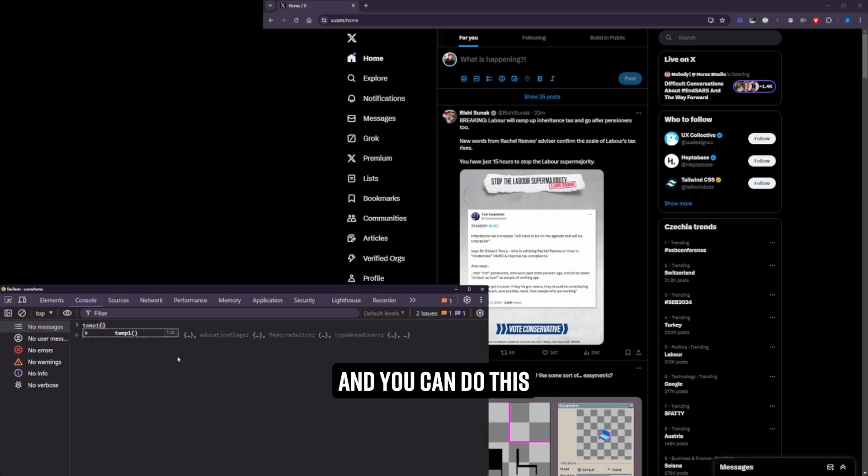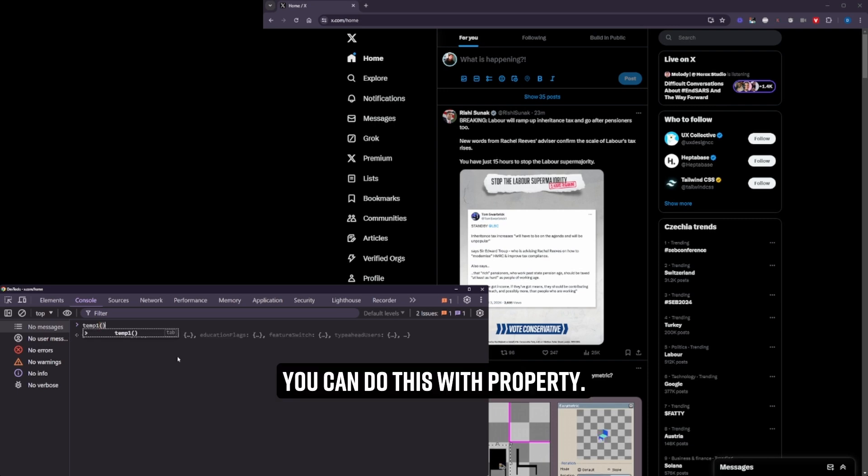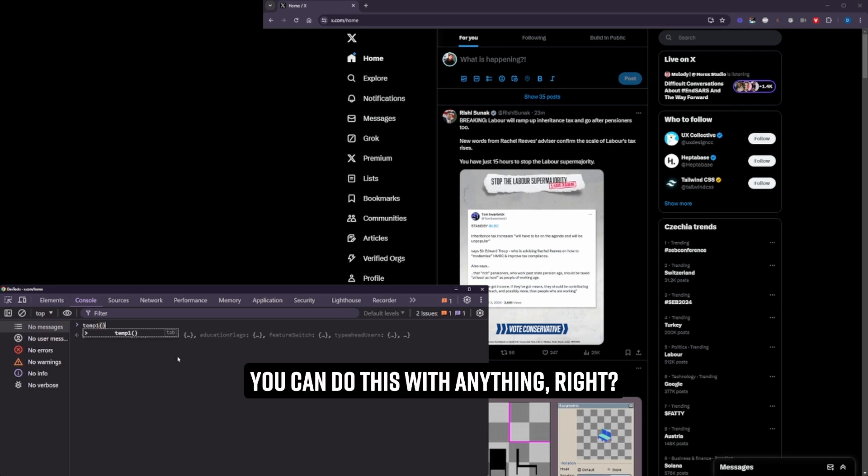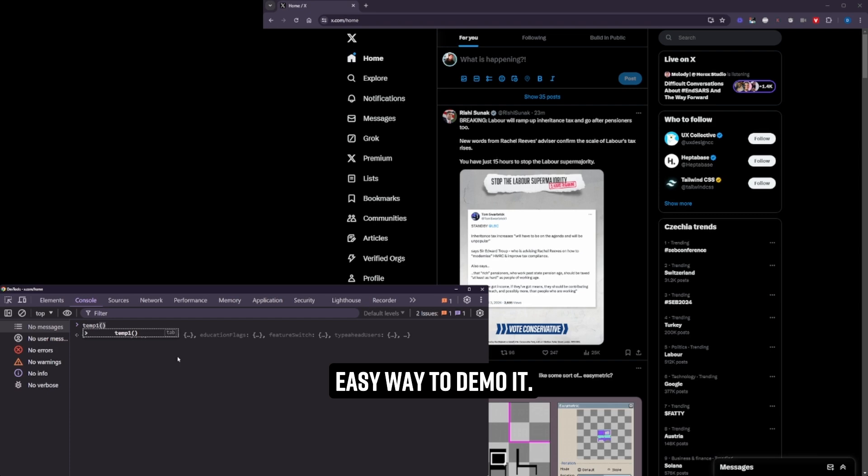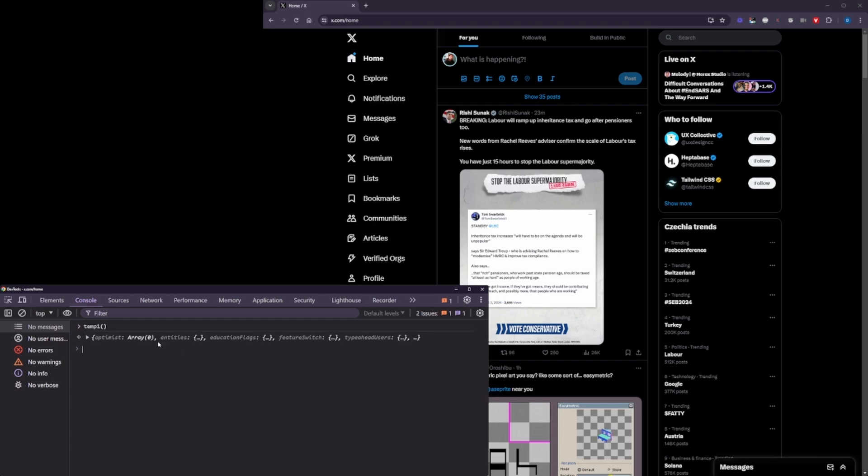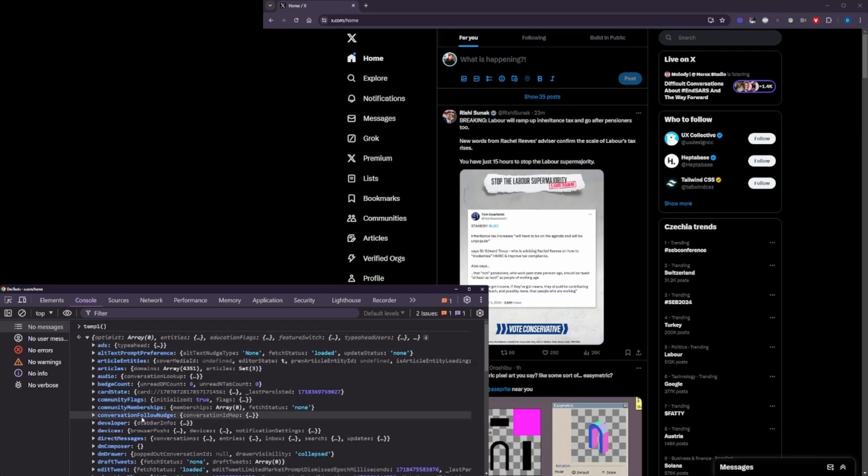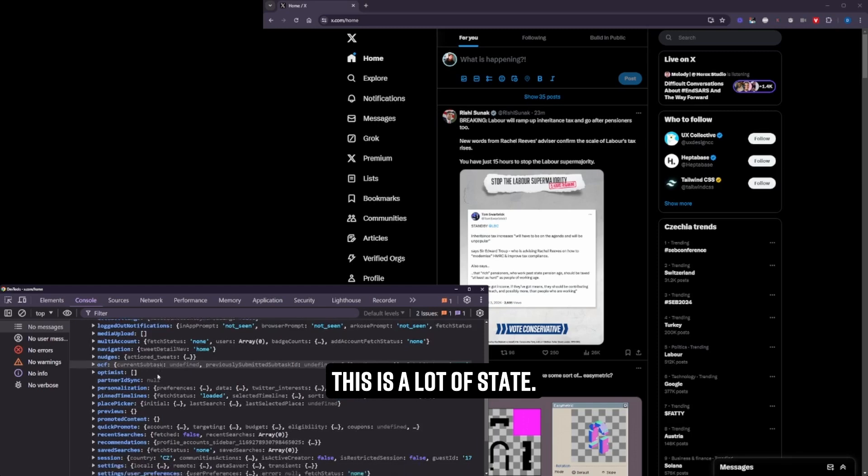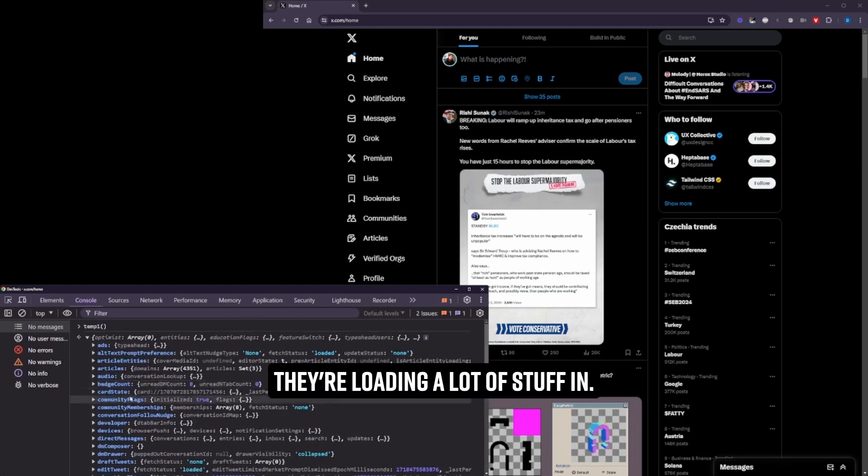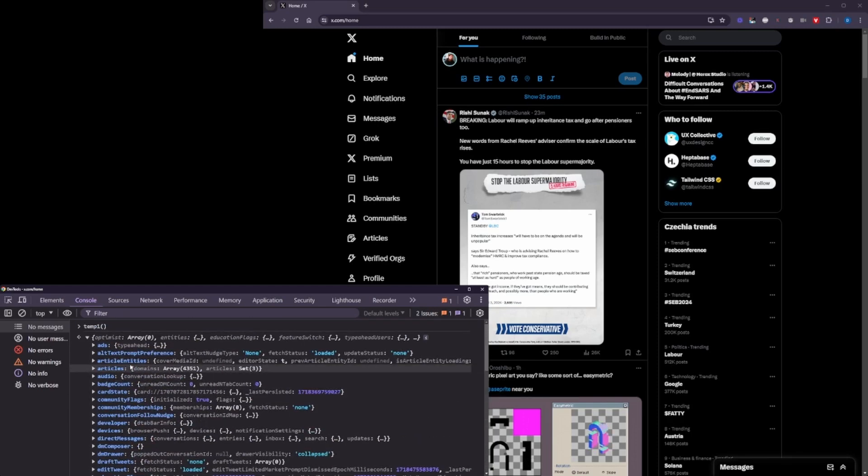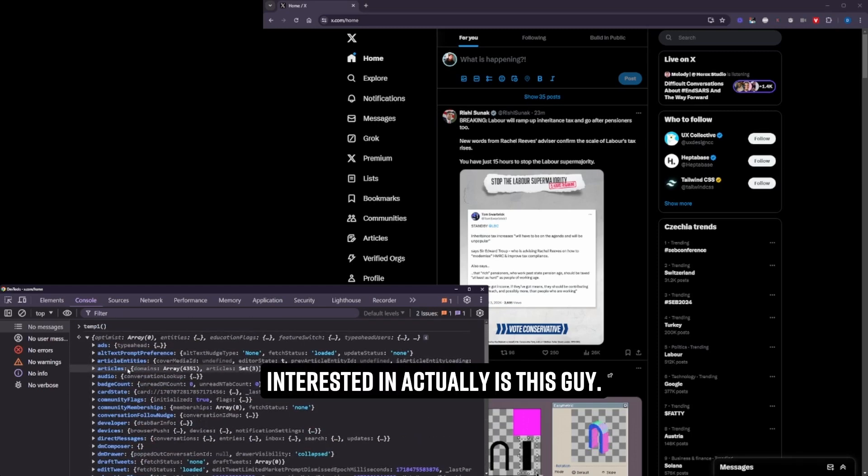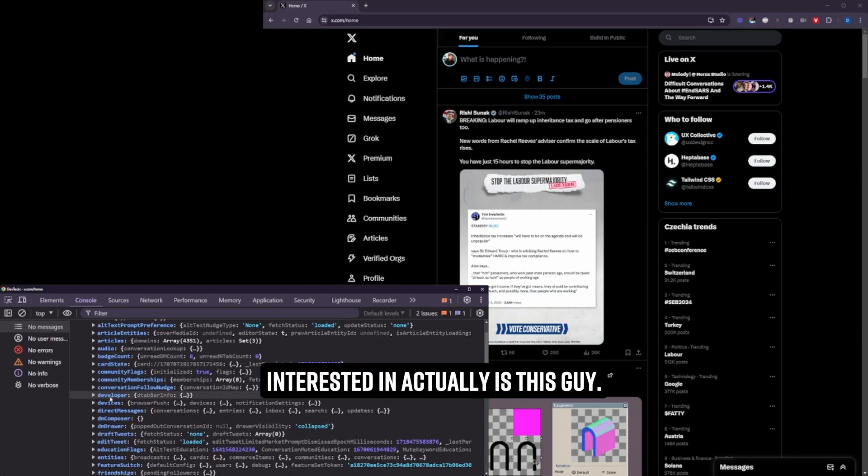And call it. And you can do this with the Chrome extension. You can do this with puppeteer. You can do this with anything, right? I'm just using this because it's a really easy way to demo it. And you'll see our state. Here it is. This is a lot of state, loading a lot of stuff in. What I'm really interested in, actually, is this guy.